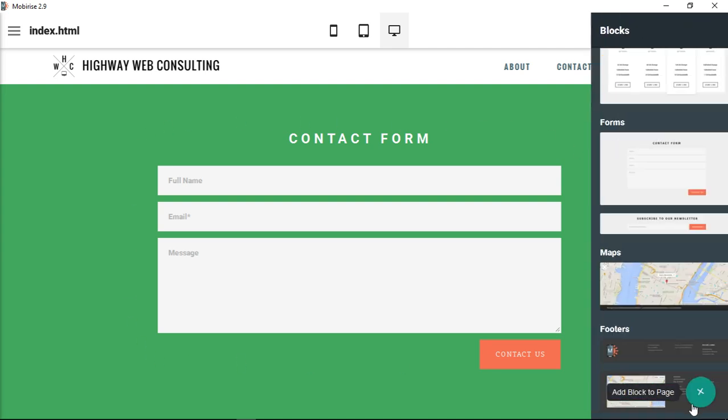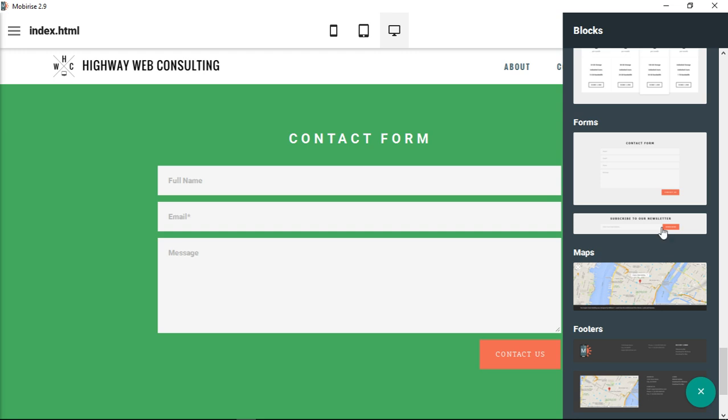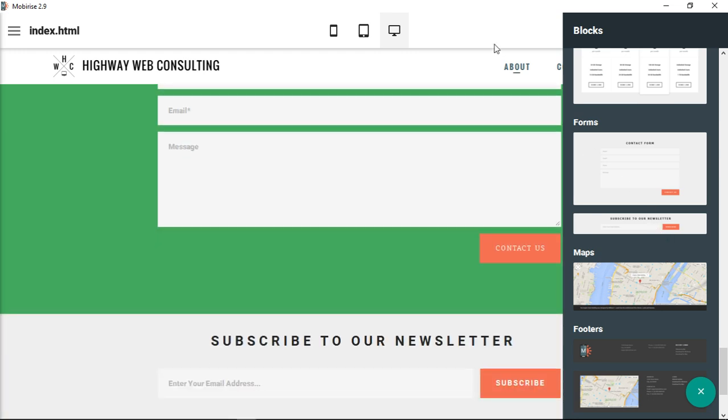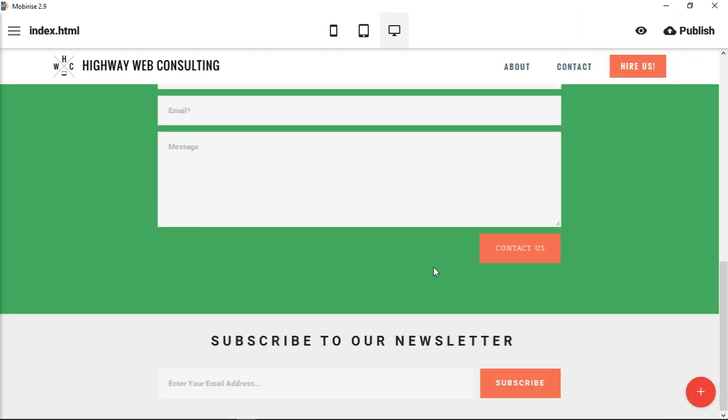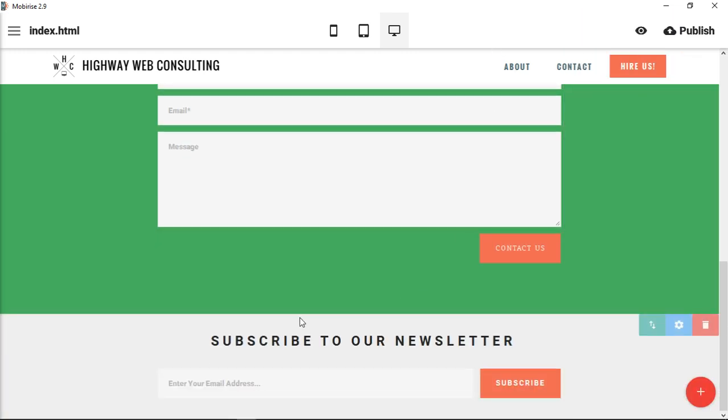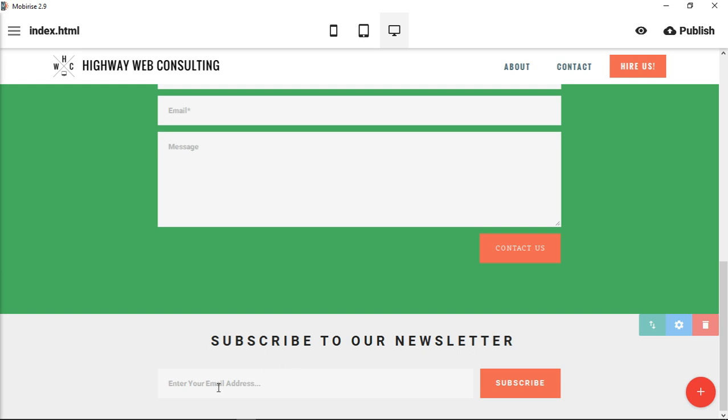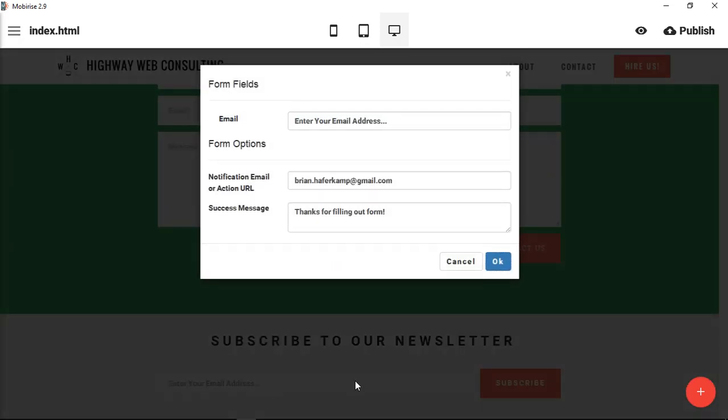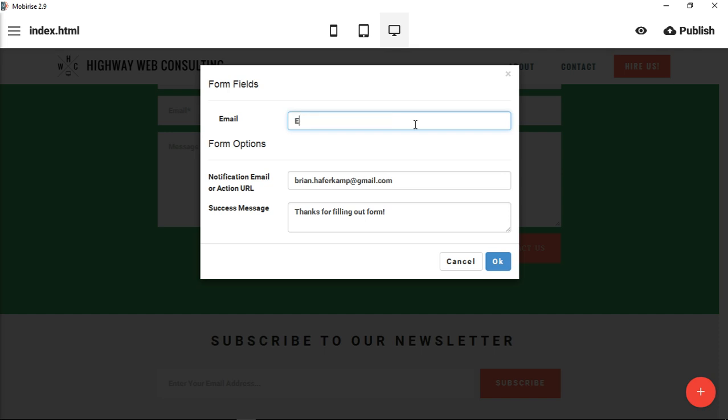Let's move on to the subscribe form. They have it set up as a block where you would subscribe to your newsletter, maybe in the flow of the content or at the end of an article. You want people to subscribe to your newsletter. Here they would enter your email address. You can change that ghost text as well, the text that shows up inside the form.